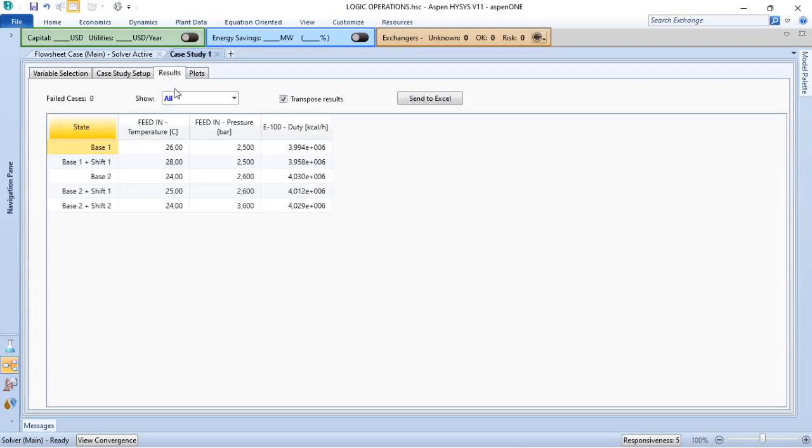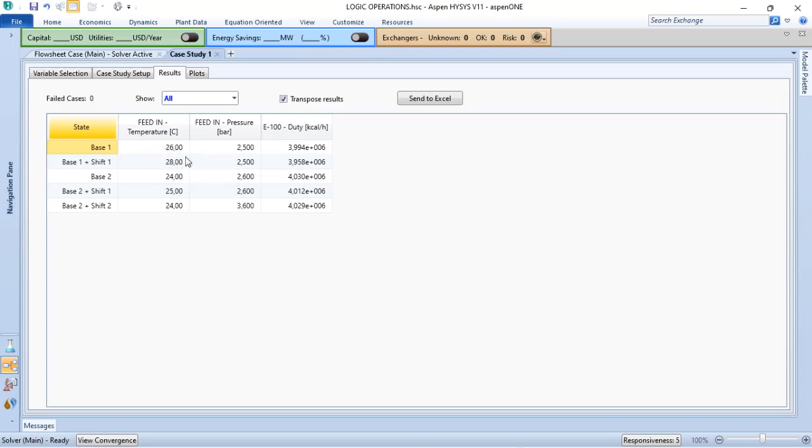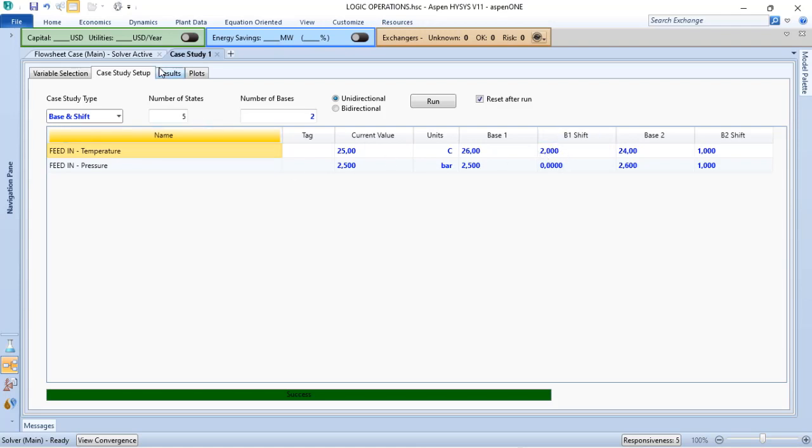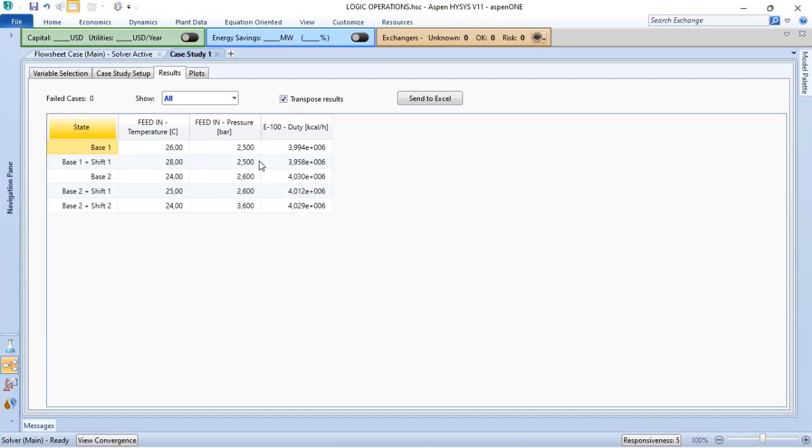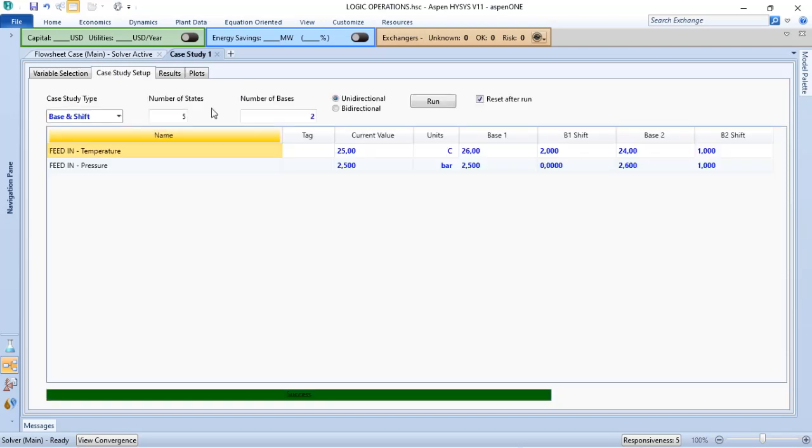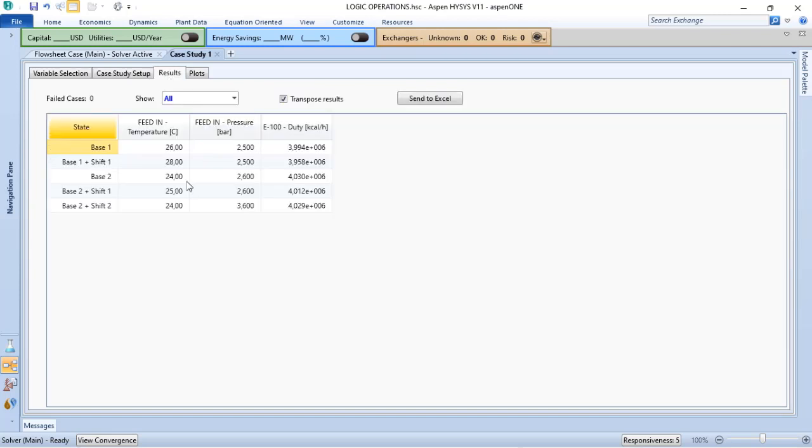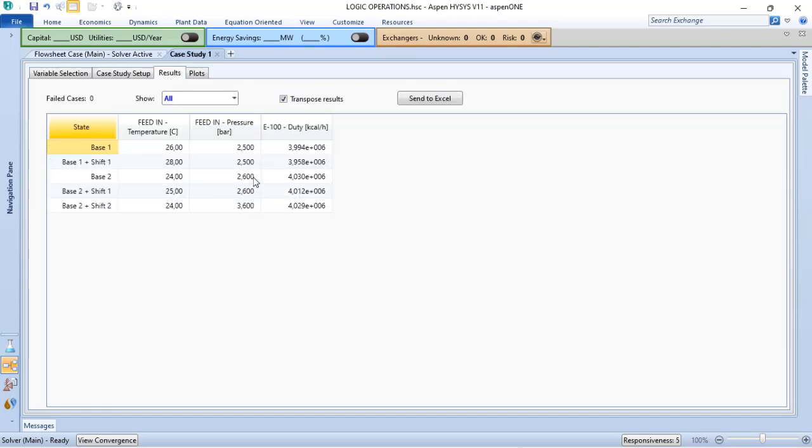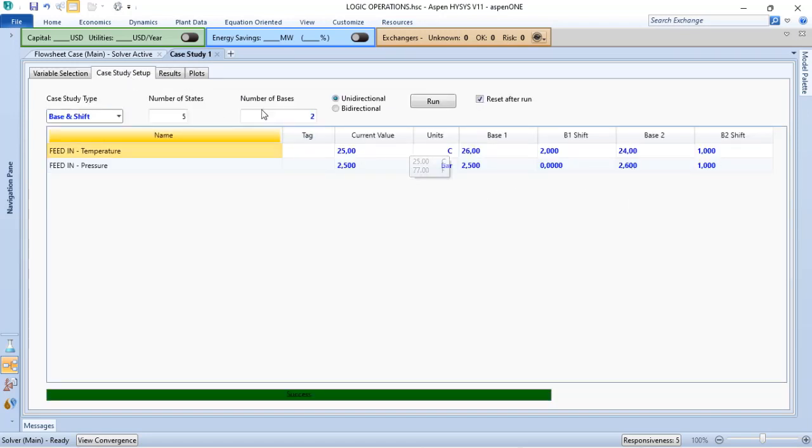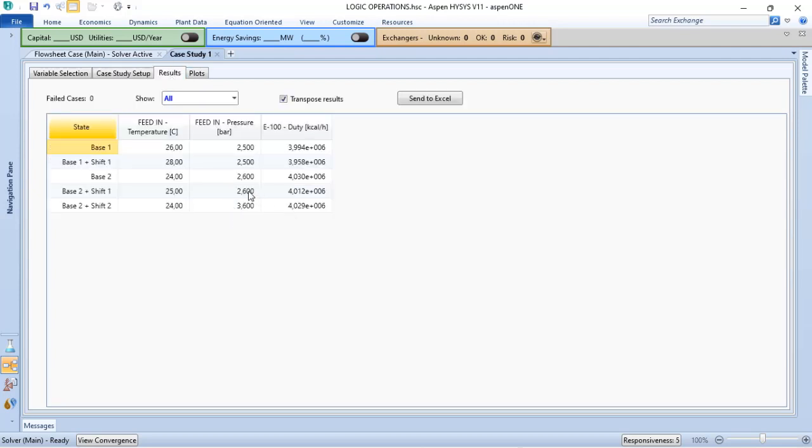When I do that, I go to results. I have here the base study plus my shift. I have defined 2 as shift. In this case, I have the base 26 plus 2, 28, and verify what happens with the pressure. I have the base study 2 plus 1, that is defined here as 1, the shift 2. I have 25 and verify the pressure based on my condition, 2.6 plus 1.